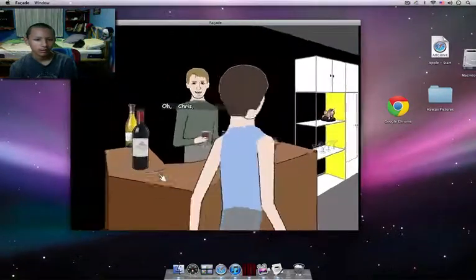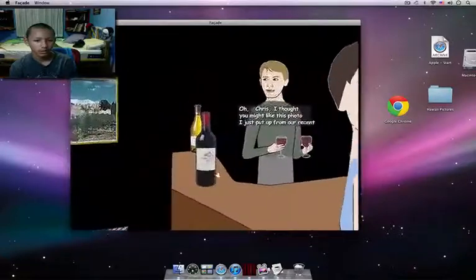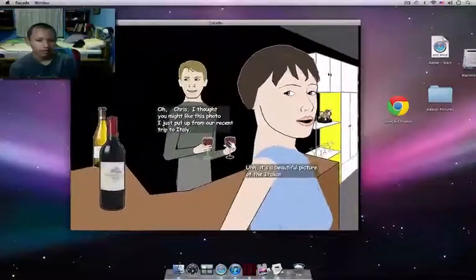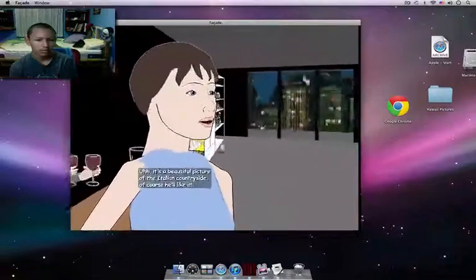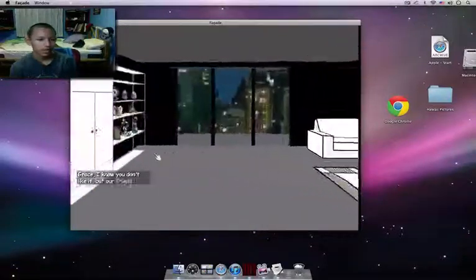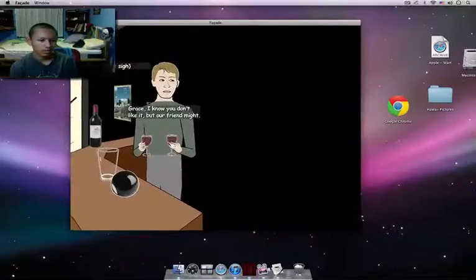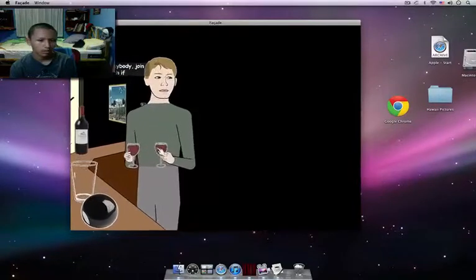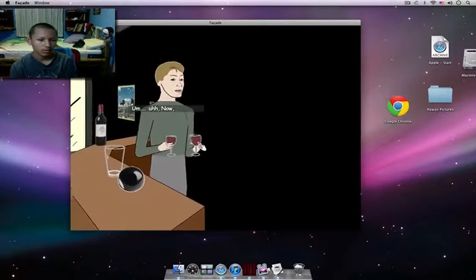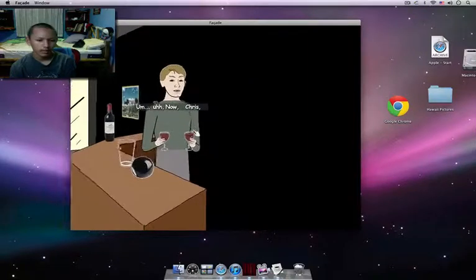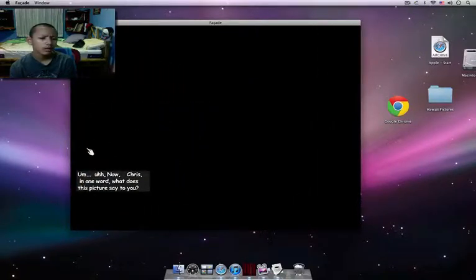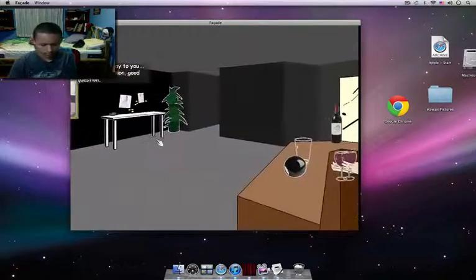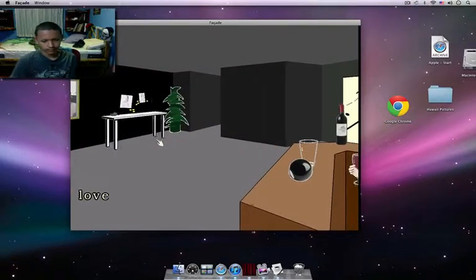Thanks. Oh, Chris, I thought you might like this photo I just put up from our recent trip to Italy. It's a beautiful picture of the Italian countryside. Of course he'll like it. Grace, you don't like it, but I'll turn the light. By the way, anybody join me on the couch if you like. Now, Chris, we need one word. What does this picture say to you? Say to you? Say to you? Yes, good question. Good question.